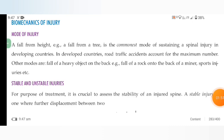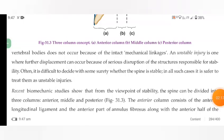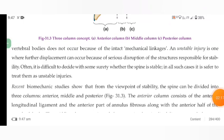Sports injuries, etc. Stable and unstable injuries. For the purpose of treatment, it is crucial to assess the stability of an injured spine. Stable injuries are those where further displacement of vertebral bodies does not occur because of intact mechanical linkage. Unstable injuries are those where further displacement can occur because of serious destruction of the structures responsible for stability. In all such cases where it is difficult to decide, it is safer to treat them as unstable injuries.